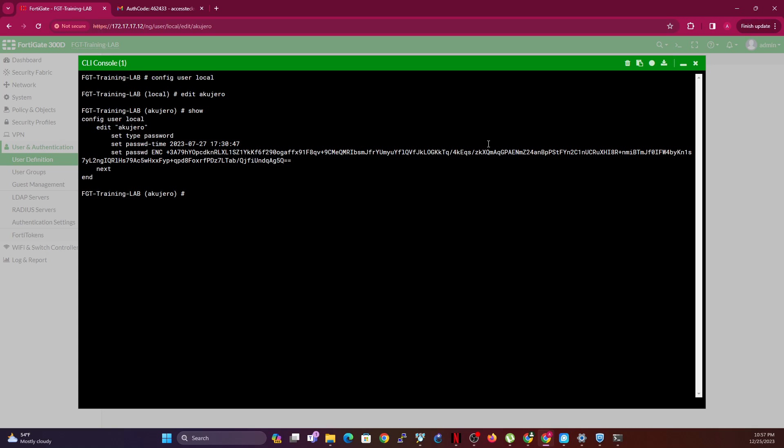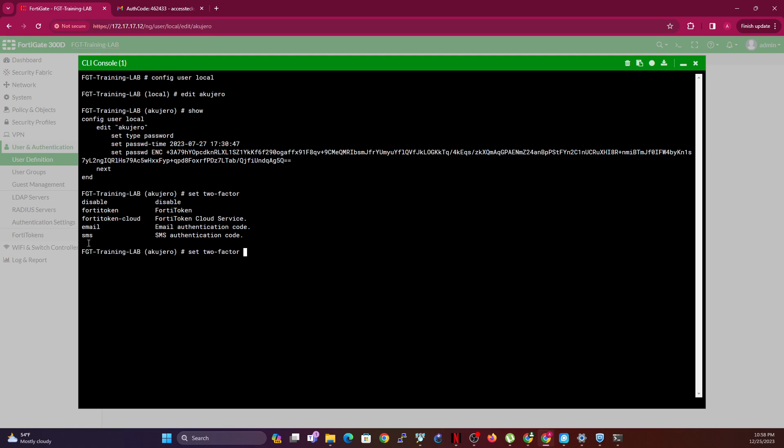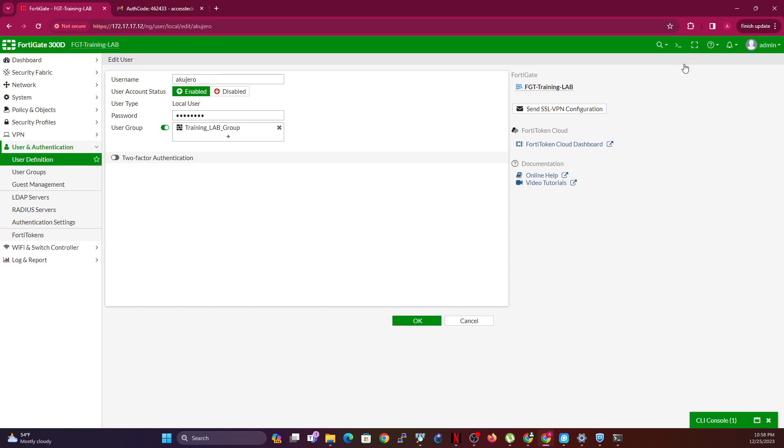What you're then going to do is to set the two-factor to email. Now before I do that, you could use the question mark to set two-factor. This tells you the option that you have: you have the option FortiToken, FortiCloud, email, and SMS.